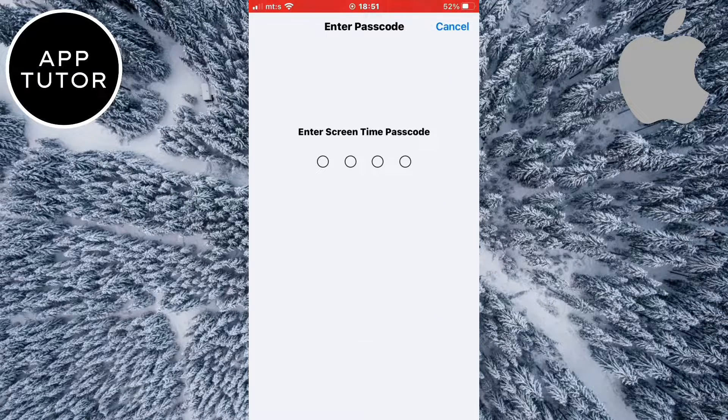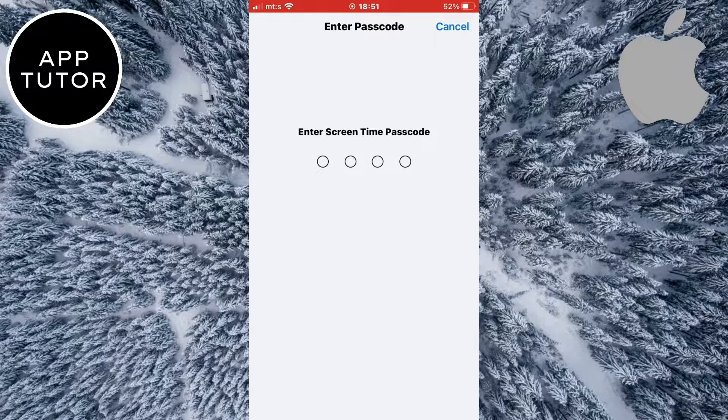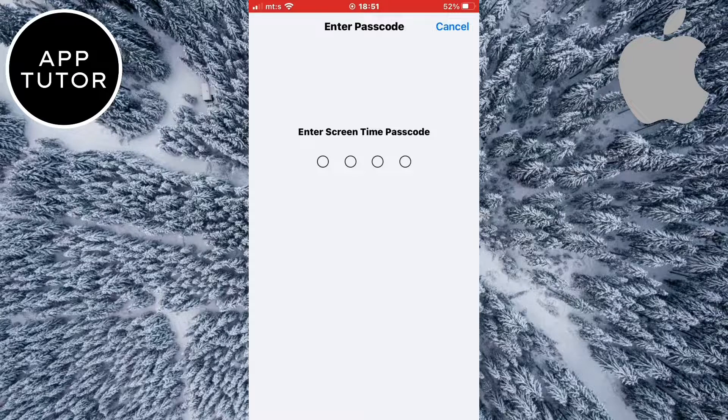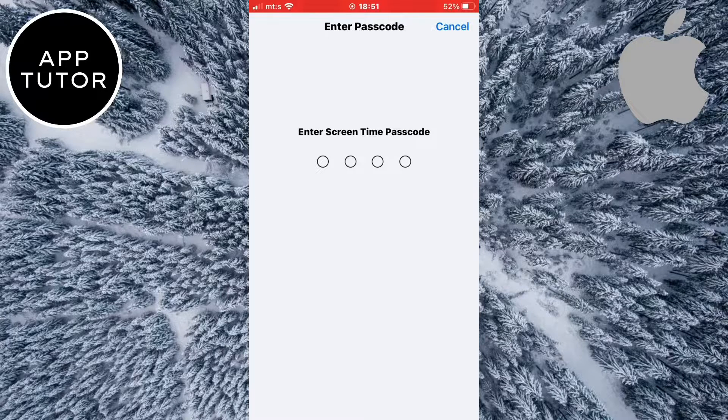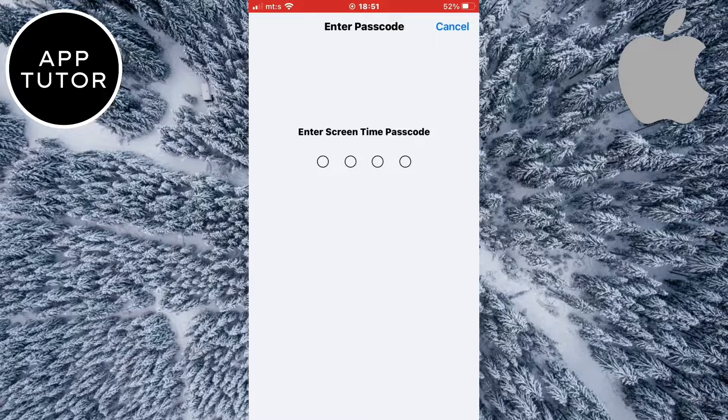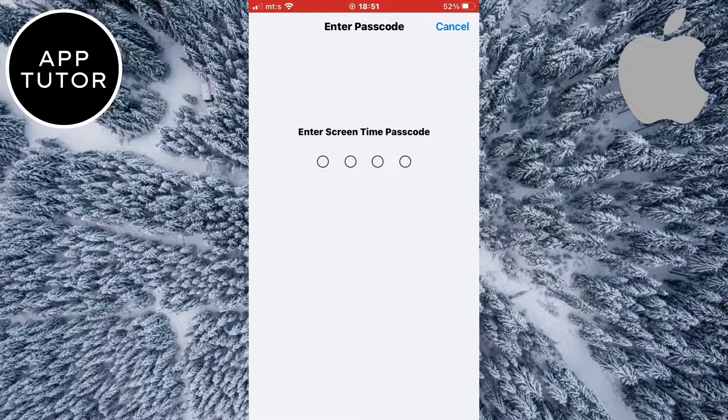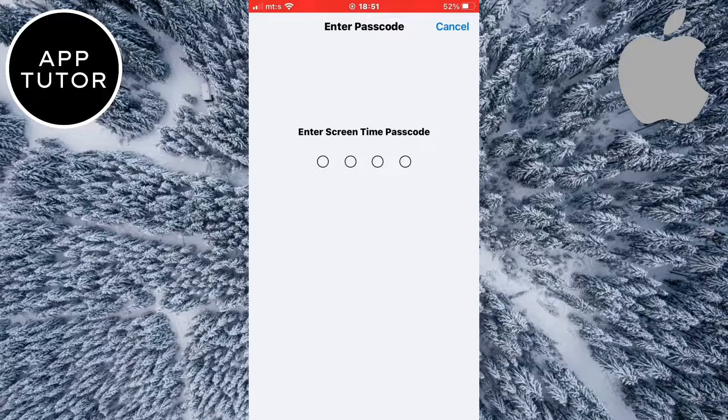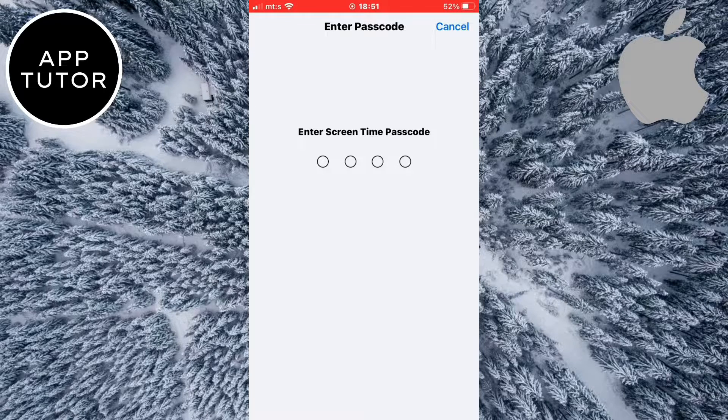Now you need to enter your screen time passcode in order to access the setting. If you are a child and you don't have the passcode, then go to your parents and ask them to enter the screen time passcode to your device.